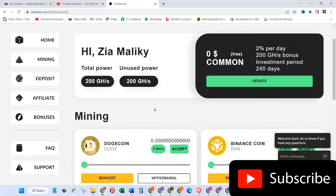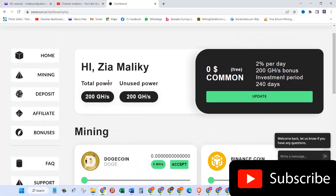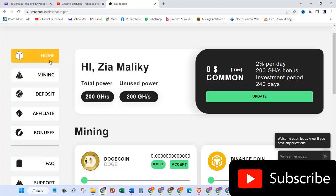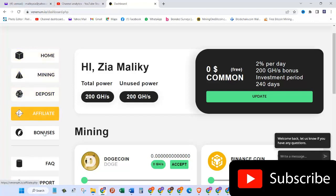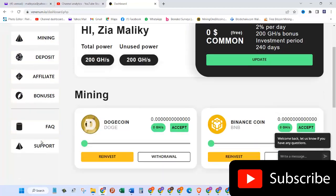Here I can see hi Zia Maliky, total power is 200 gigahash, unused power is also 200 gigahash per second. Here on the left hand side you can see all the menu: there's a home button, mining, deposit, affiliate and bonus, FAQs, and support.